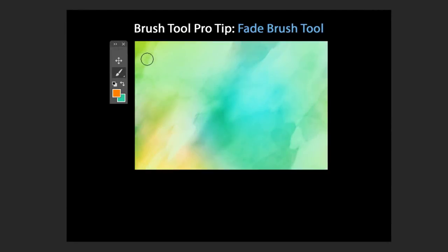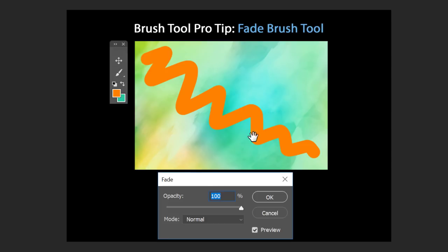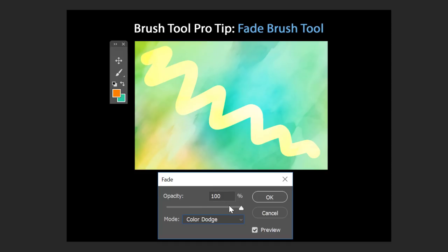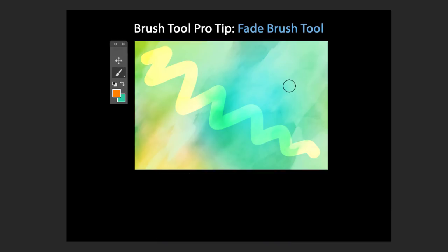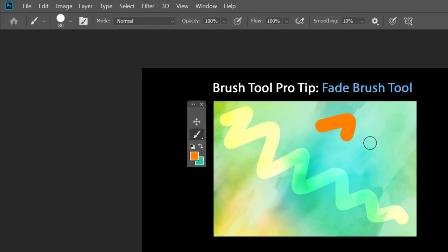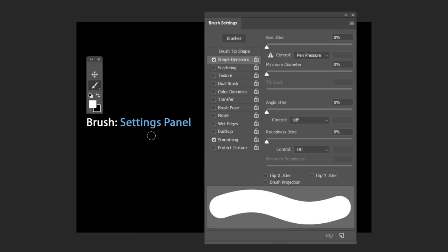Here's a pro tip: make a brush stroke and then press Shift+Ctrl+F on Windows or Shift+Command+F on Mac. This opens the Fade Brush Tool window where you can change the blend mode of your stroke — for example, Color Dodge — and also change the opacity. Press OK to commit these changes. You can also access this from Edit > Fade Brush Tool.